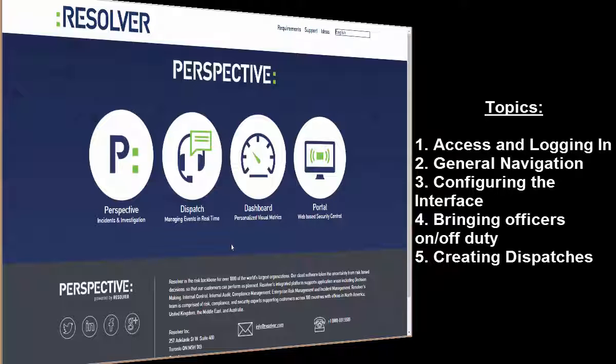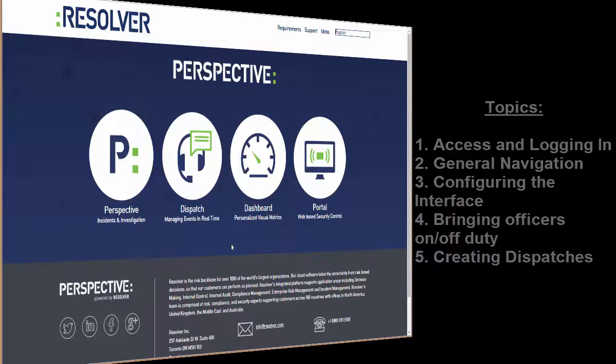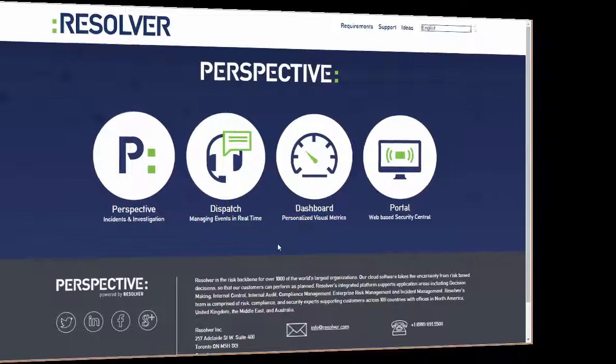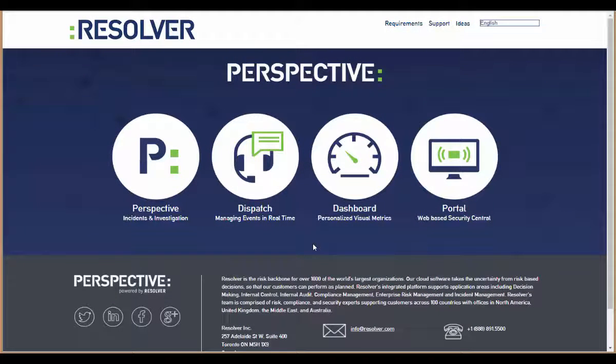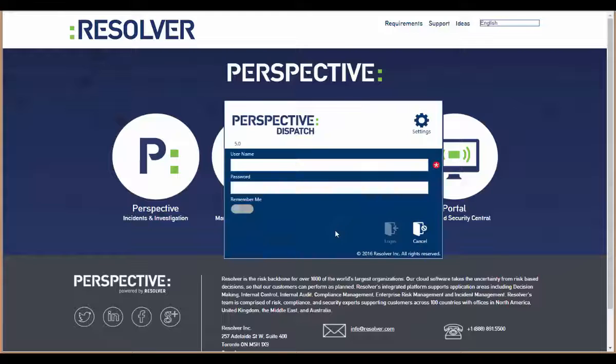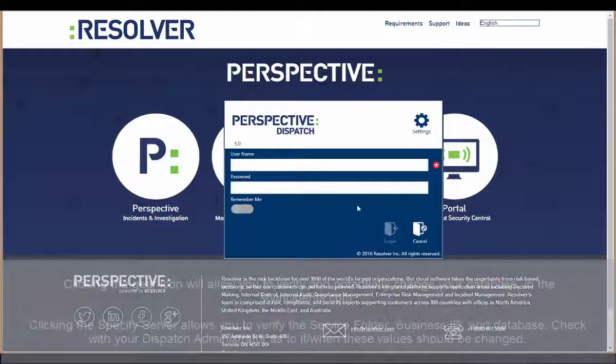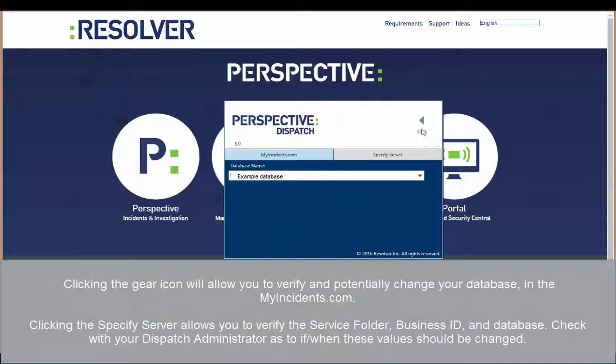A major change with this version of Dispatch is that it is now a separate application outside of Perspective. With that being said, it's still very much tied to Perspective in many ways, starting with the login process.